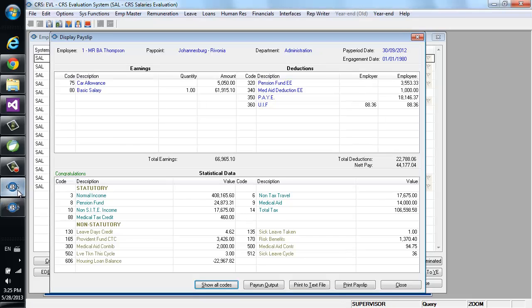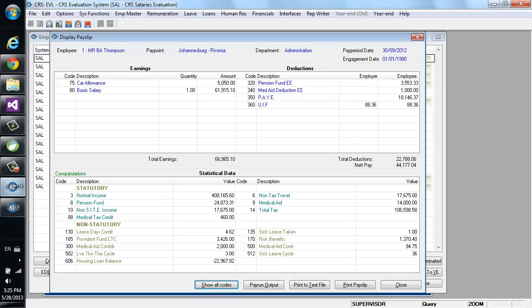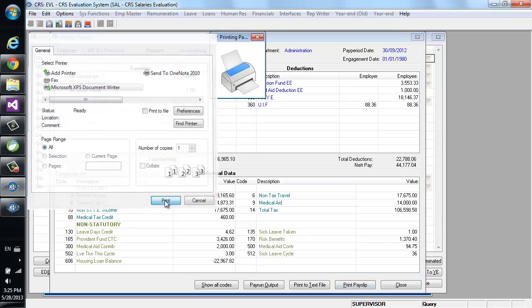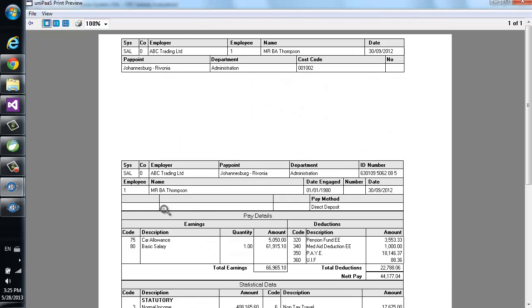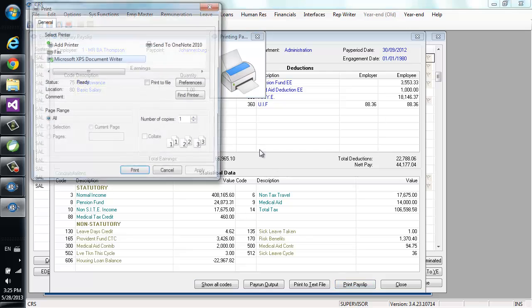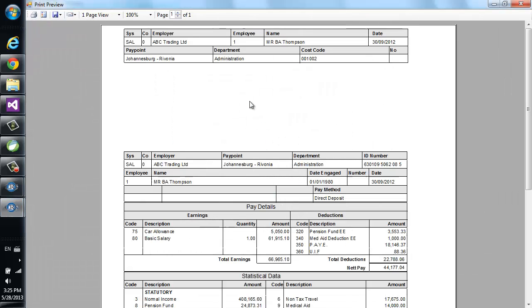Again, this is the payslip in the Magic version, and this is the .NET version. Now I'll create a print preview of the payslip in the Magic version. This is how it looks like. And this is how a print preview of the payslip looks like in the .NET version.